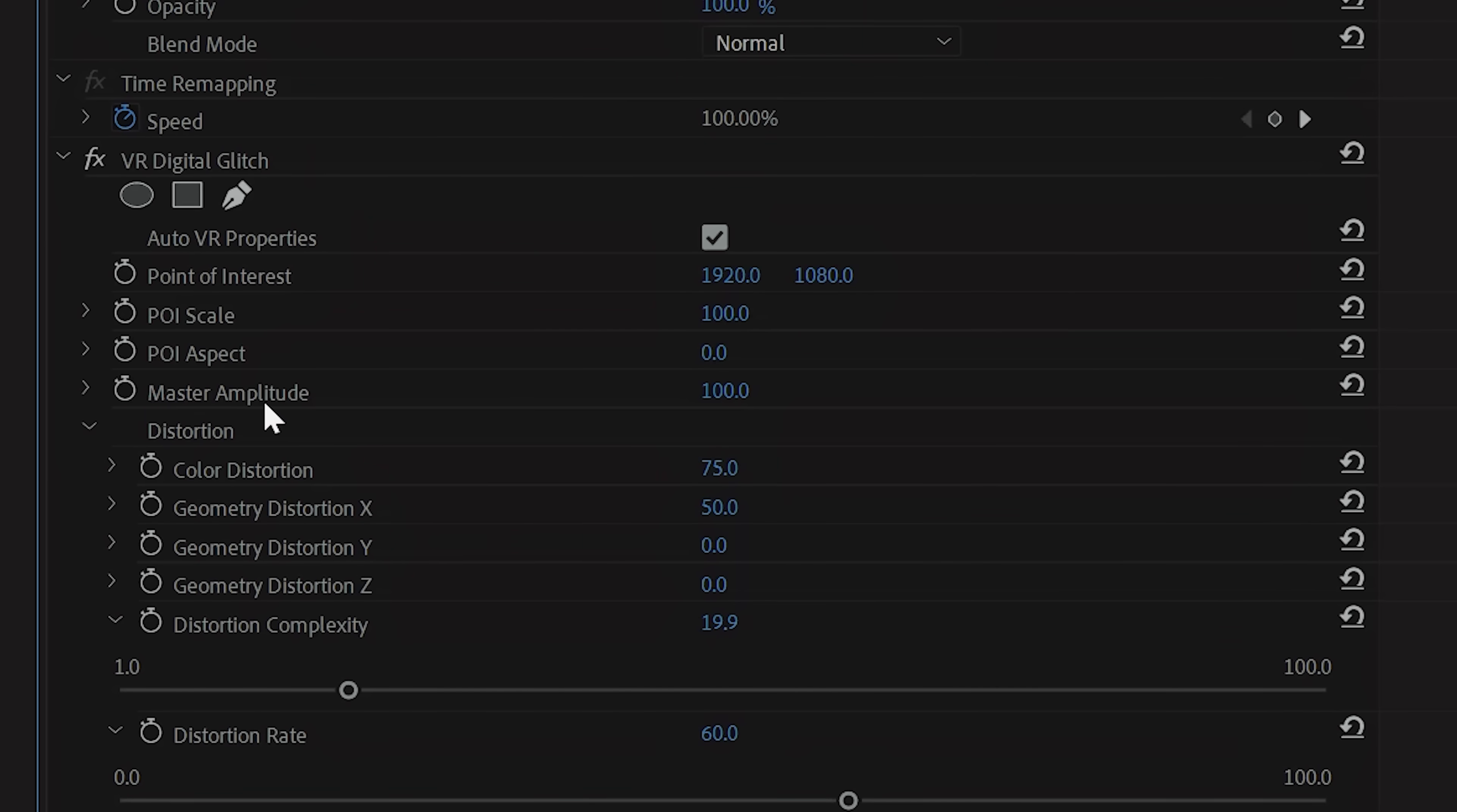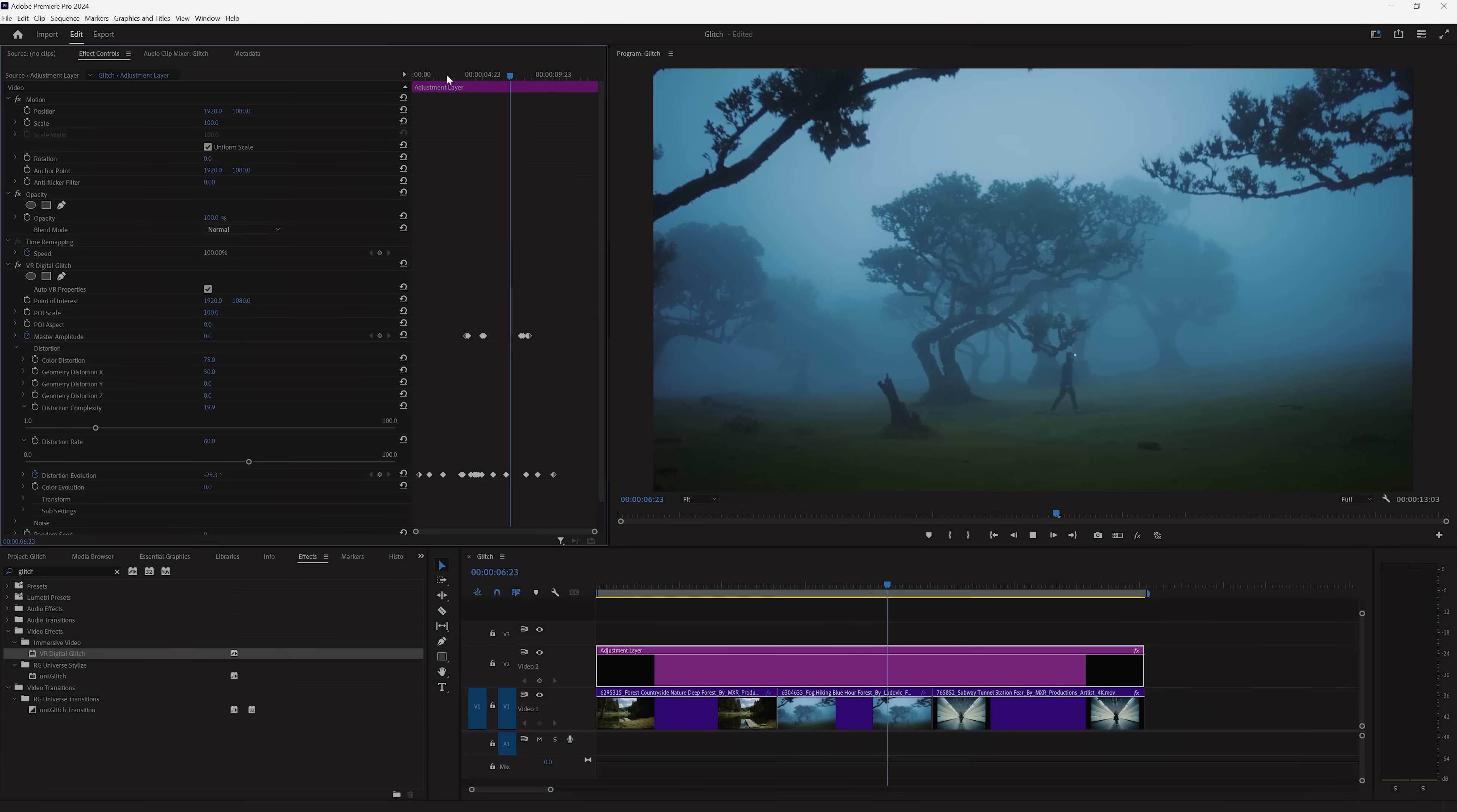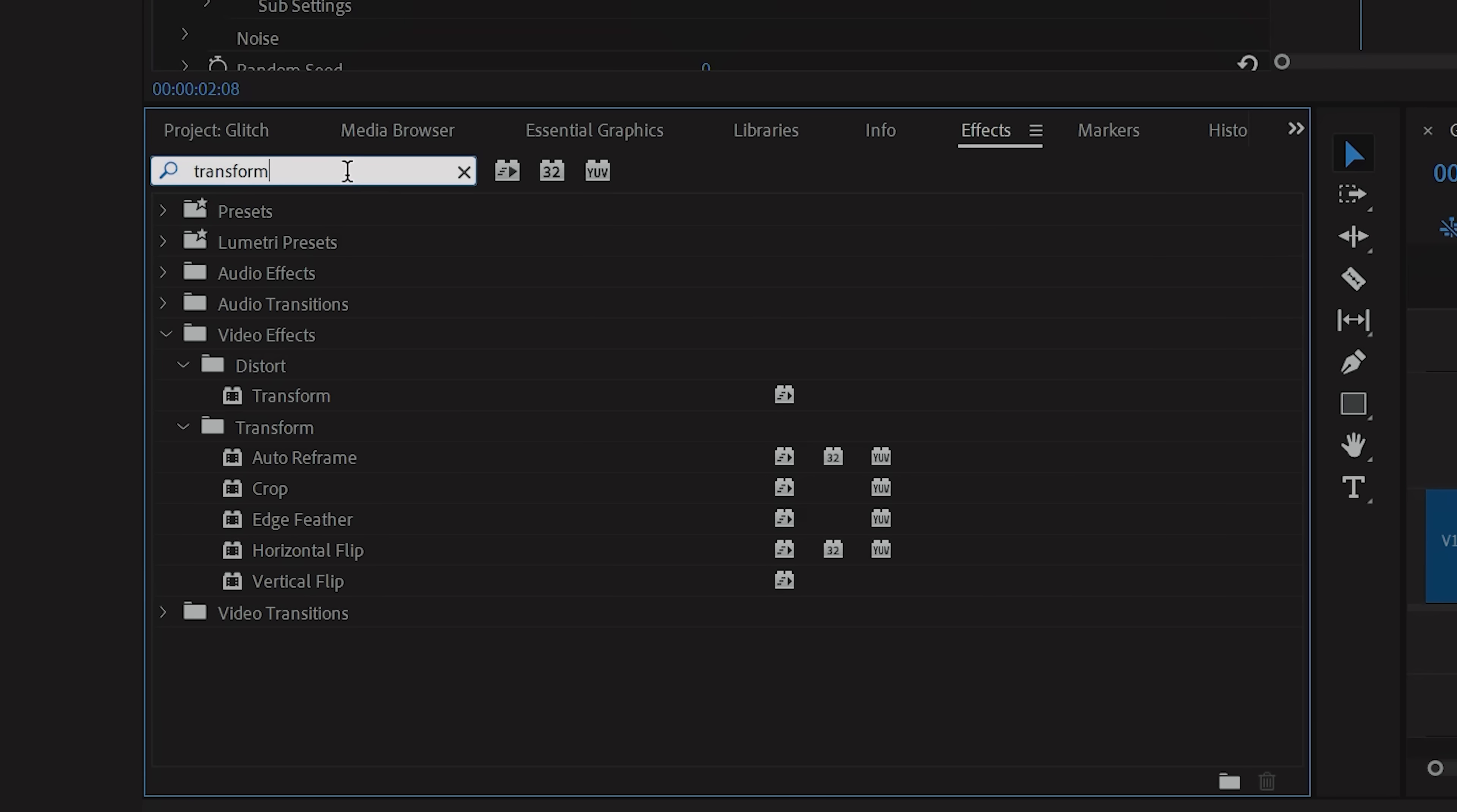Once you have a glitch look that you're happy with, go up to Master Amplitude and tap the stopwatch next to that. Move back three frames and set your amplitude to zero. With that, you have glitches appearing, but it currently feels unnatural. To fix that,